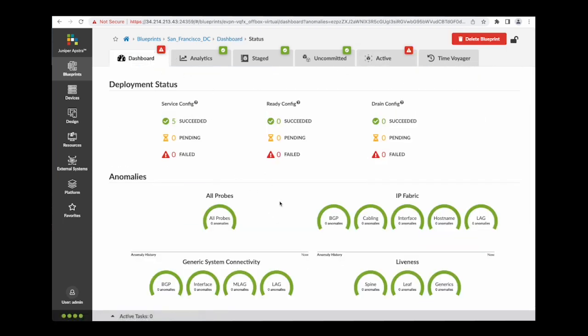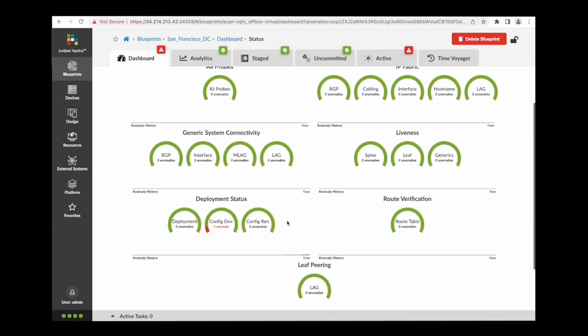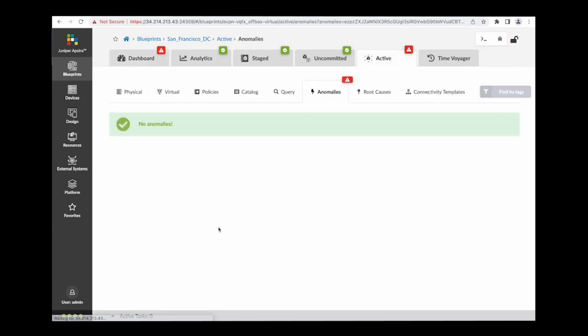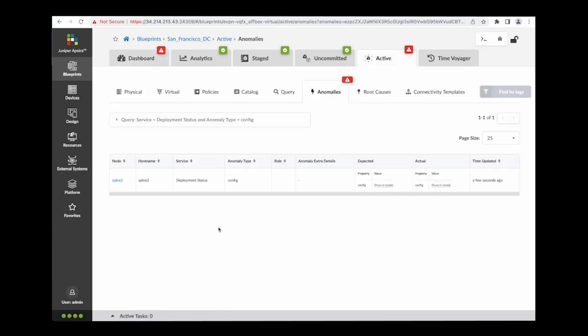Suddenly there is an alert on the dashboard tab. The Apstra dashboard tells me there is one config deviation anomaly.